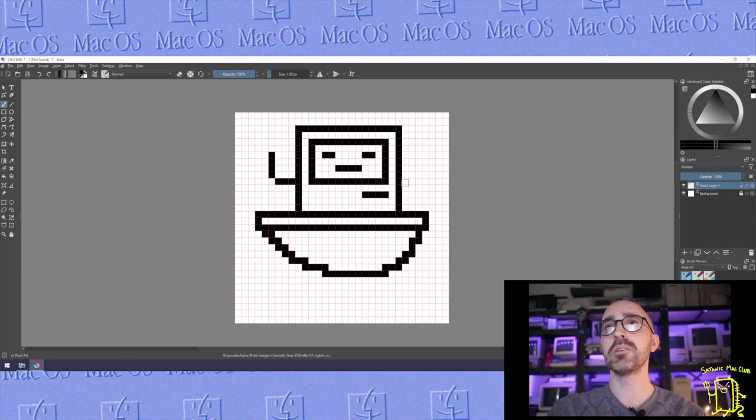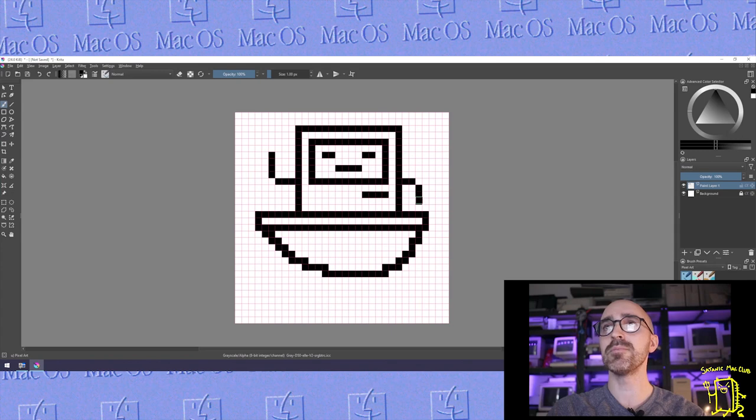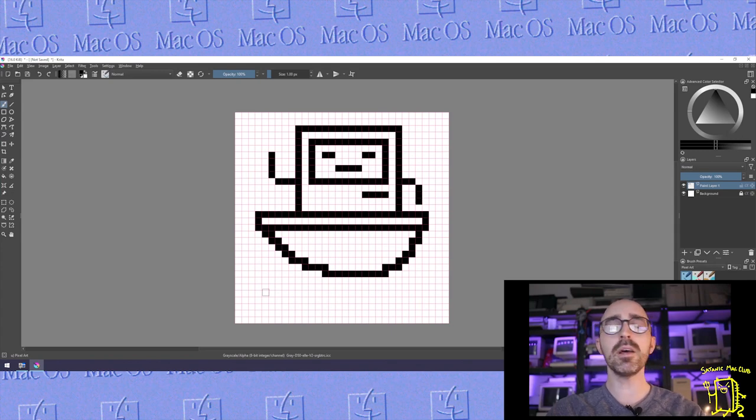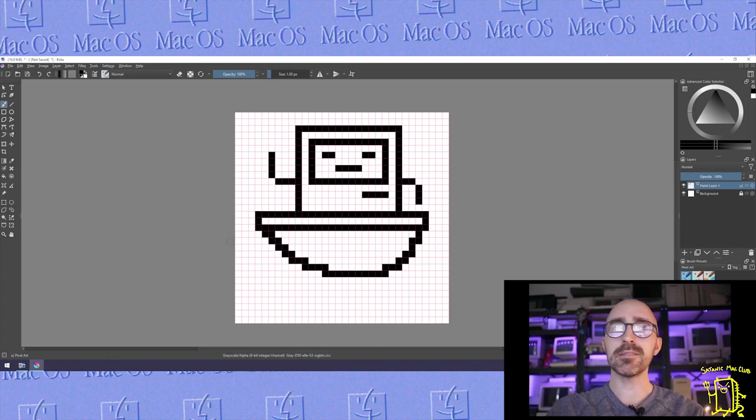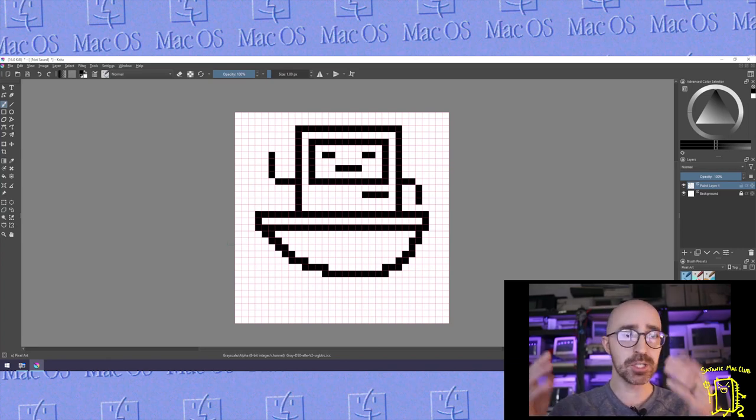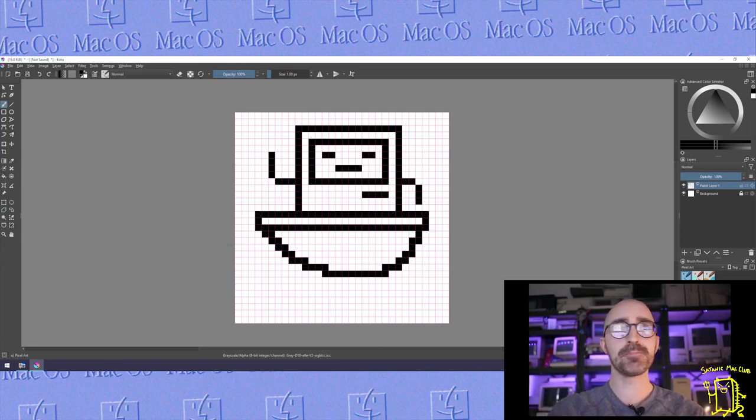Just peacefully sailing along, waving at all his friends on shore, saying look at me, I'm off to the land of new capacitors. All right, so there's our image. Now what are you going to do?